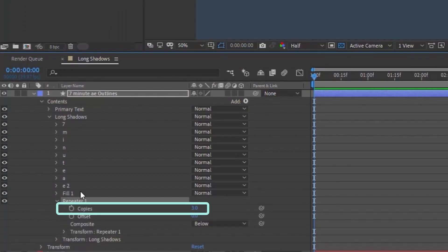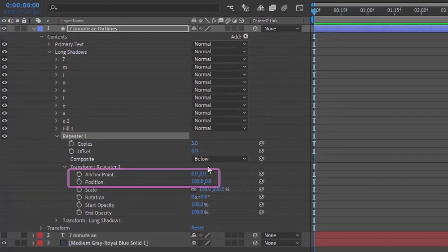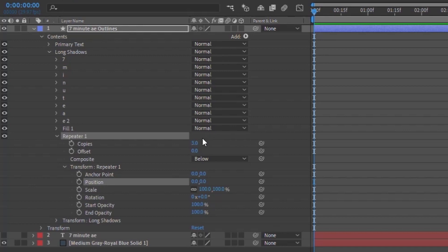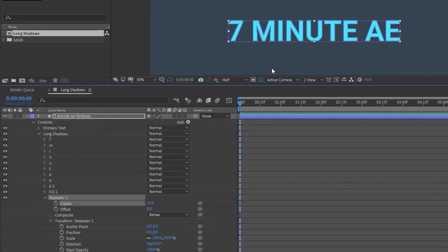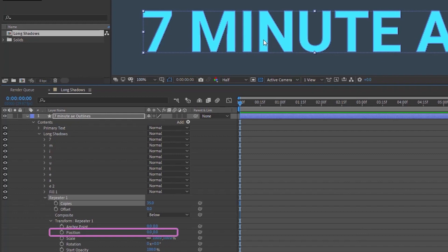So repeater automatically, let's open that up, automatically adds three copies, and your transform properties for the repeater automatically default to zero, zero anchor point, and position 100 pixels, zero pixels. So we want to zero this out. Make anchor point position all zeros, and we want to increase the number of copies we have. So it'll take a little bit of experimentation. Let's try it out. We'll say 35 copies. And as you can see, nothing's happening yet. And the reason why is because all the copies are directly behind the initial characters, because our position is zero, zero.